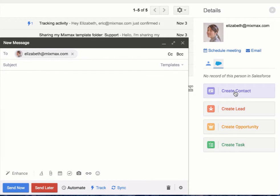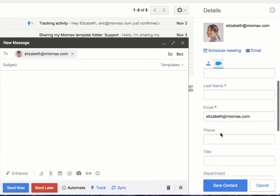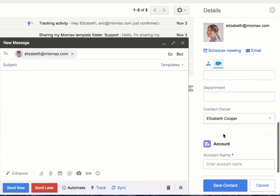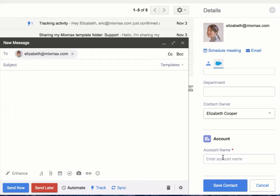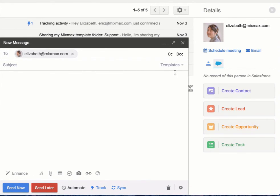Second, you can create a contact where you can add the first name, last name, email, phone, title, and more. You can establish a contact owner as well as add an account. These simple things make it very easy for you to save a contact.